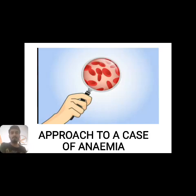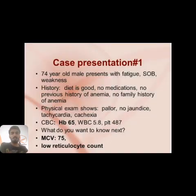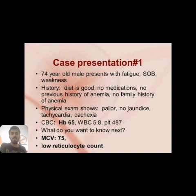Hello students, this is our second video for today's series: how to approach a case of anemia. Stay tuned and watch till the end — you may find it useful and learn how to evaluate a case of anemia step by step. Here is the case discussion. I will discuss the case, how to go about the investigations, and the treatment modalities available.